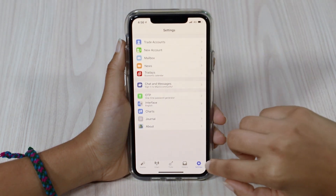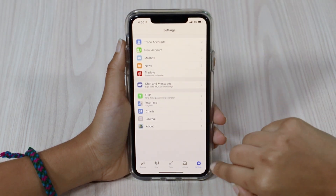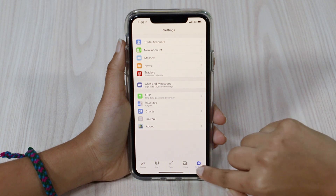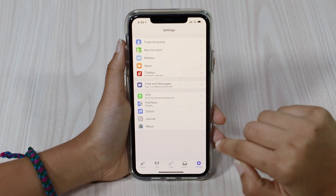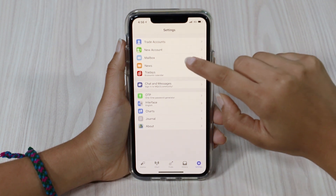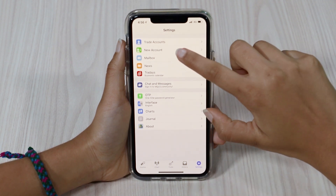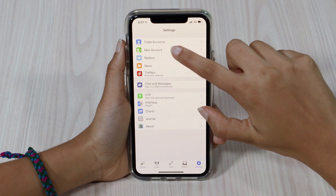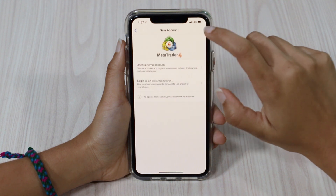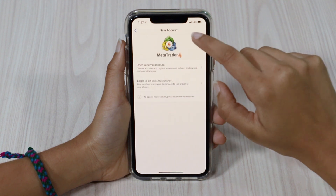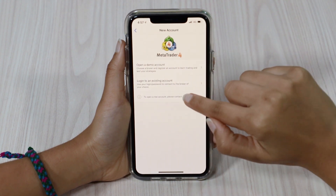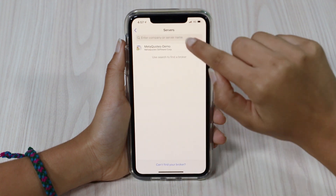First things first, we will log in. Click on the settings toggle on the bottom right hand side. Pepperstone would have emailed you with your server, login number and your password for your demo account. We want to click on login to existing account.